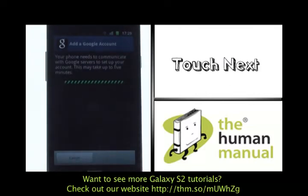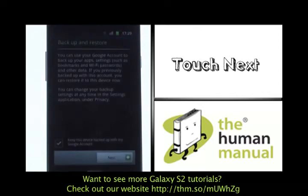Your Google account details are being verified. Once verified you'll have the option to set up backup and restore features. Please touch next to continue.